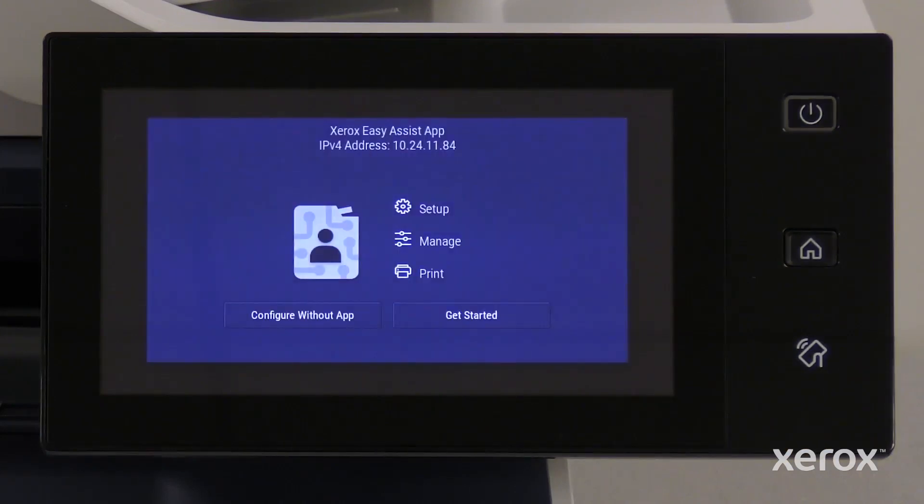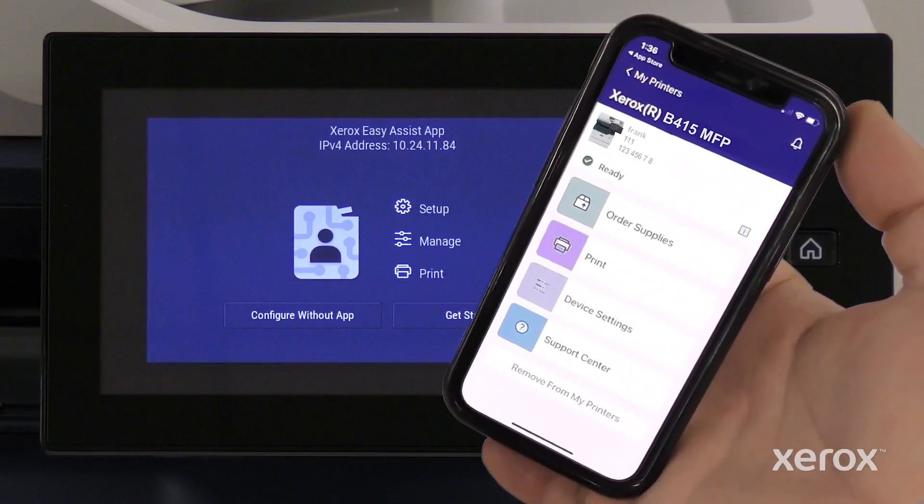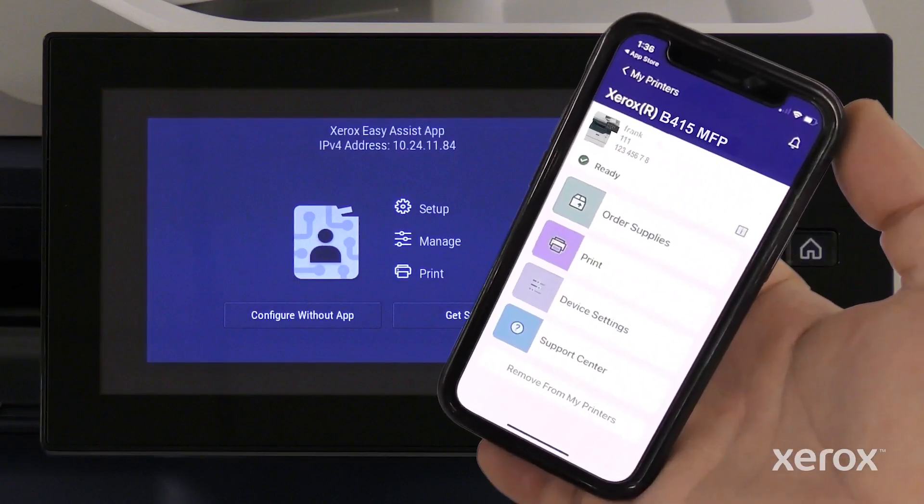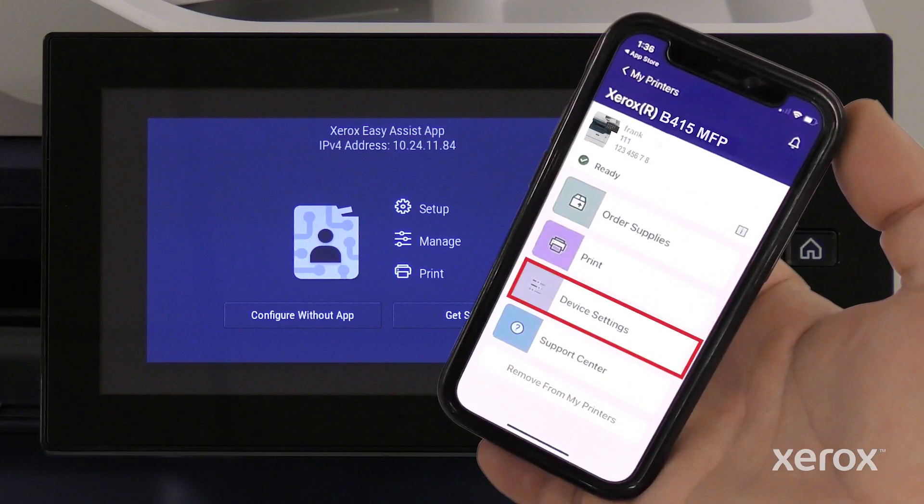The printer provides an option to complete the setup process using the Xerox EasyAssist app. We recommend downloading and using the Xerox EasyAssist app, which enables you to reorder supplies, print, select device settings, and access printer support from a mobile device.